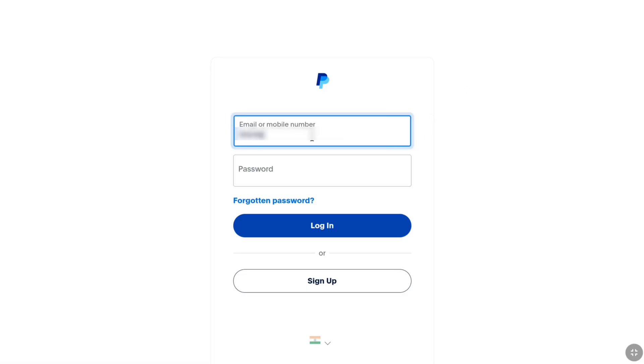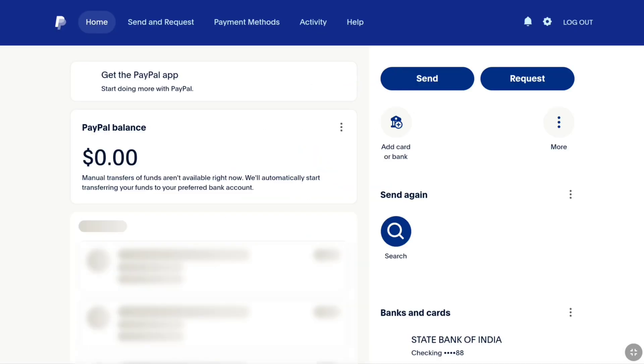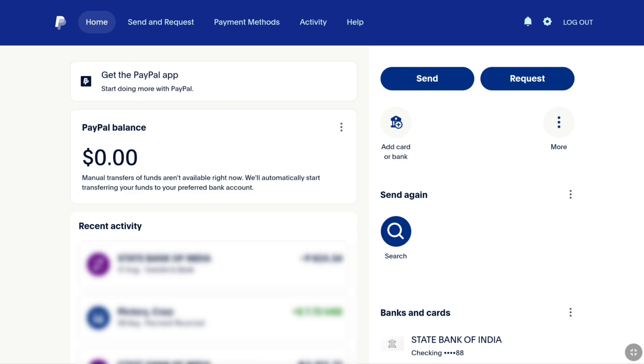Log in to your PayPal account using your email or phone number and password, and then the verification code. Once you are logged in to PayPal, you will be landed on your PayPal account's homepage.